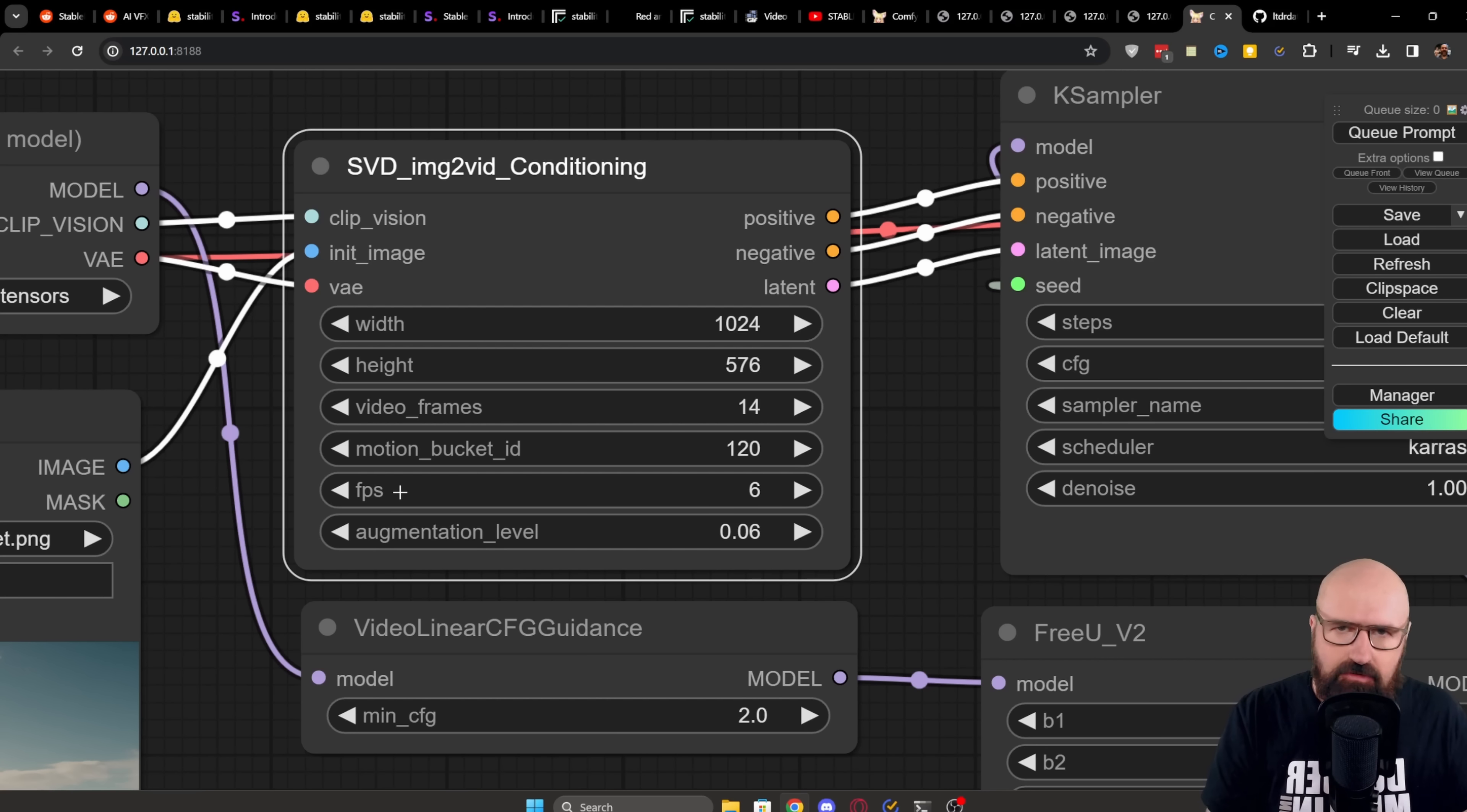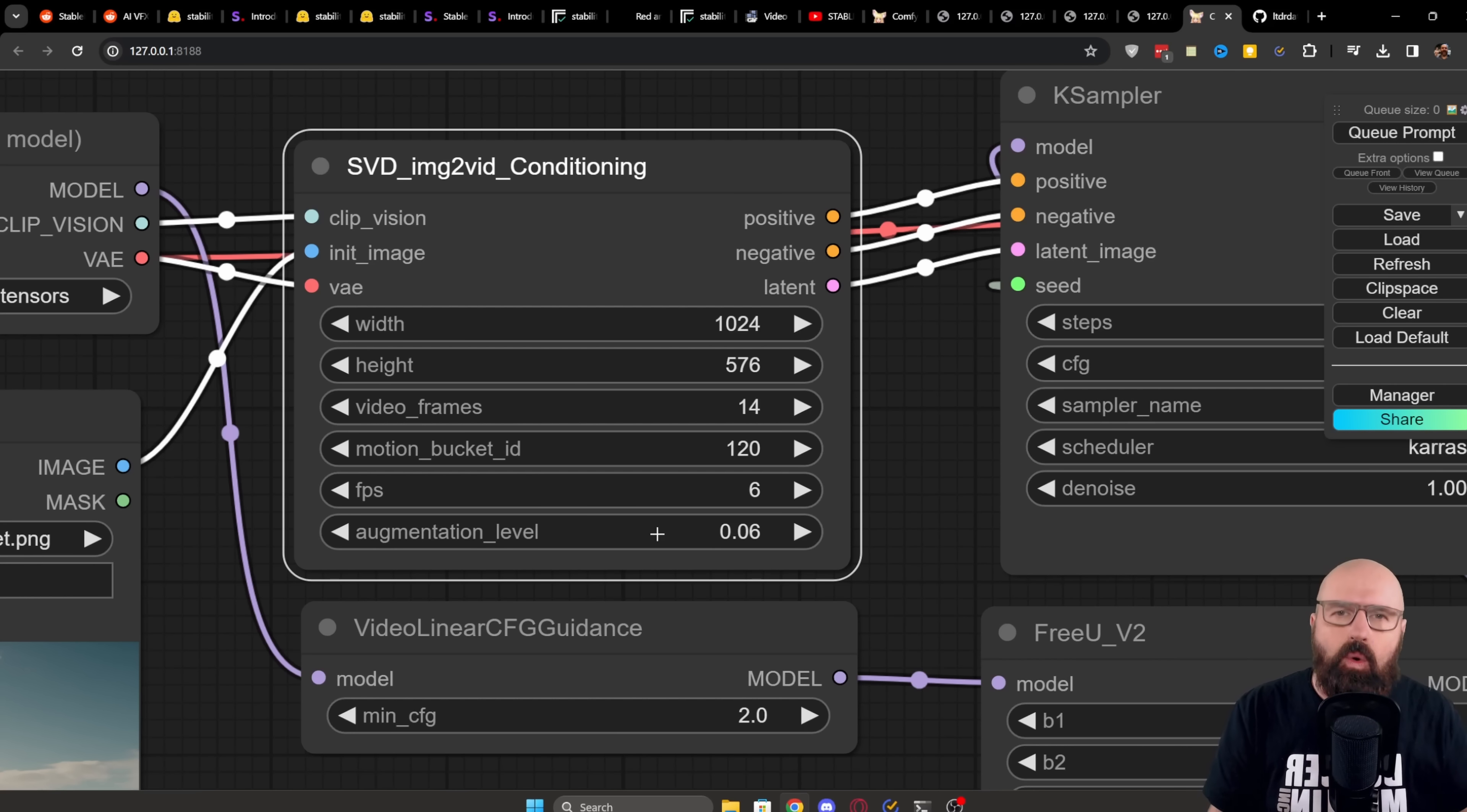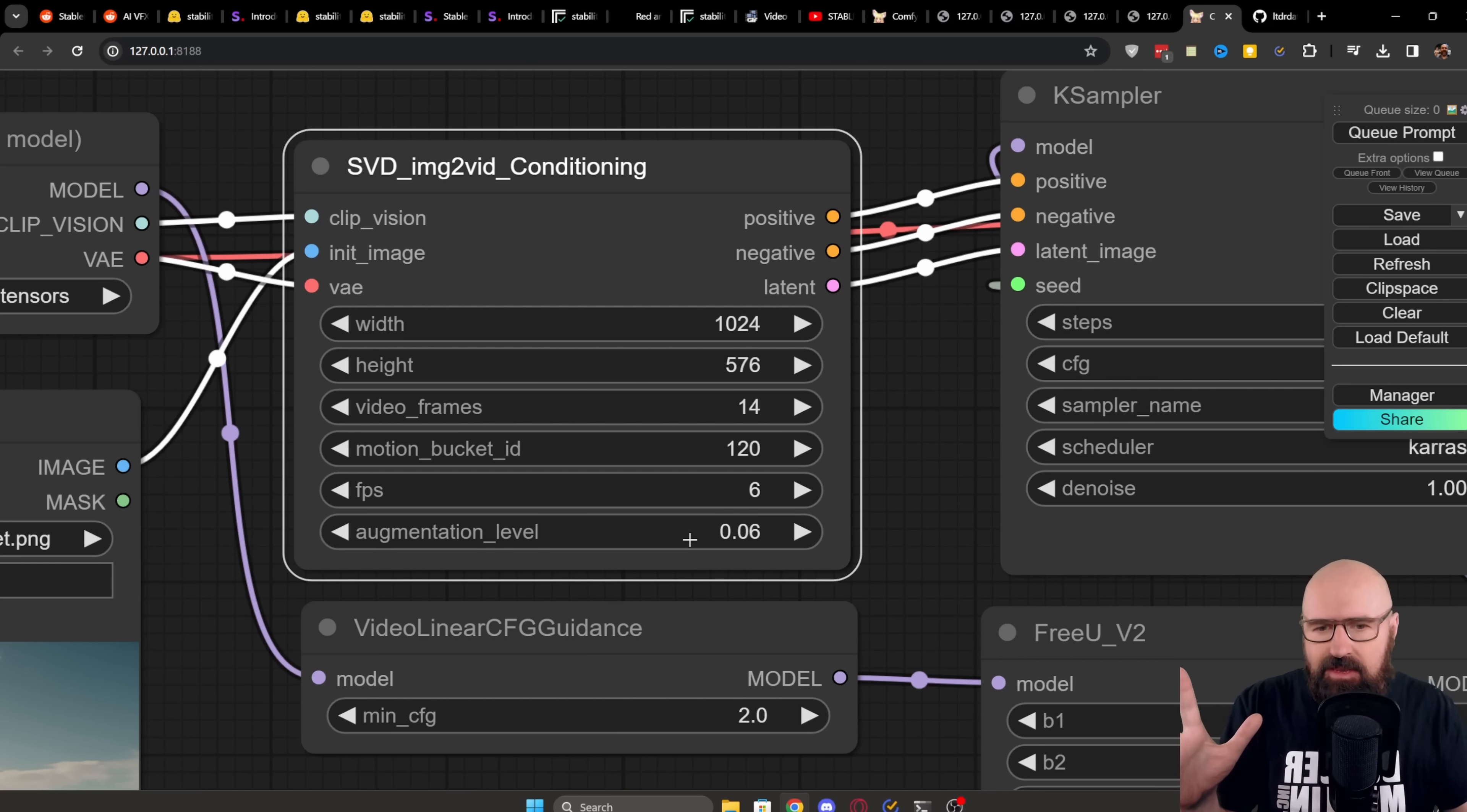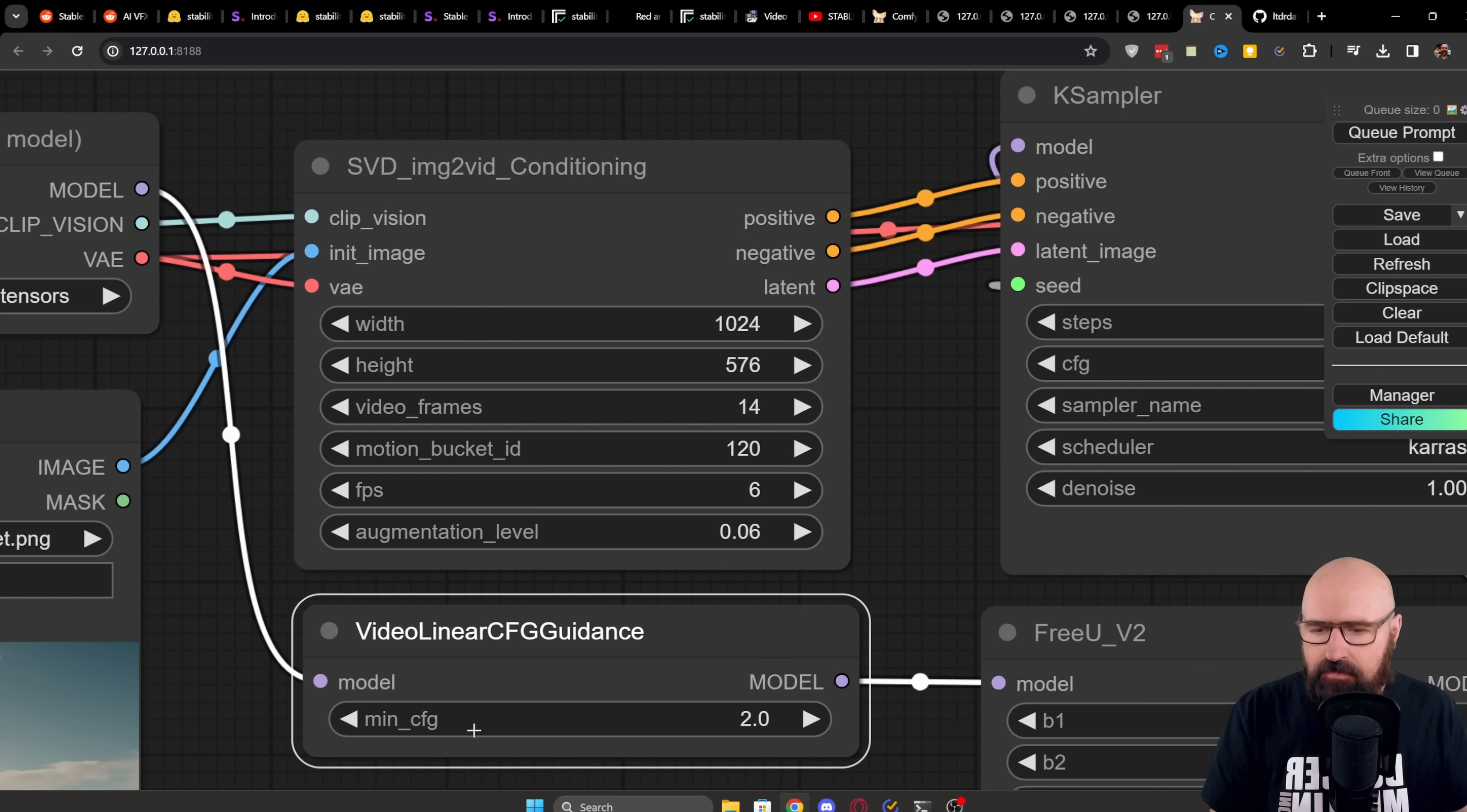Now what the motion bucket does is it defines how quick the motion is happening inside of your video. The frames per second you should not touch, just leave it at six. And then the augmentation level basically defines how augmented or how animated the background and the details in the image is. So the higher you set that, the more stuff is happening inside of your video. So you need to play around with these two values here.